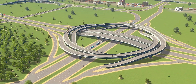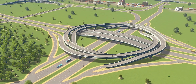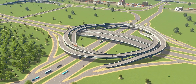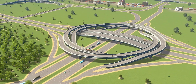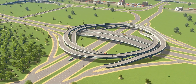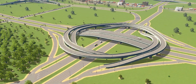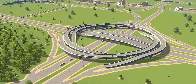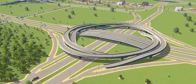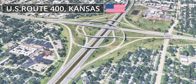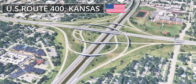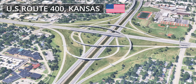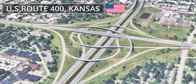Its primary disadvantages are its immense size and high construction costs. For this reason, its use is typically reserved for the most critical and heavily trafficked system-to-system highway connections. You can enjoy a similar beautiful turbine interchange design in Kansas, USA.